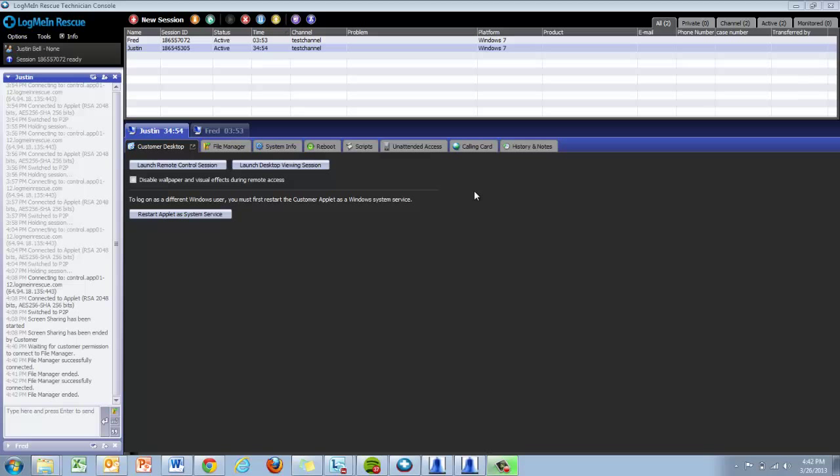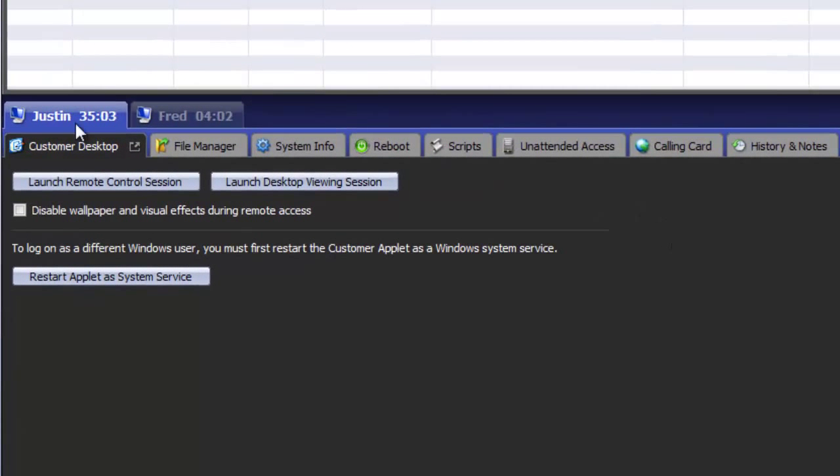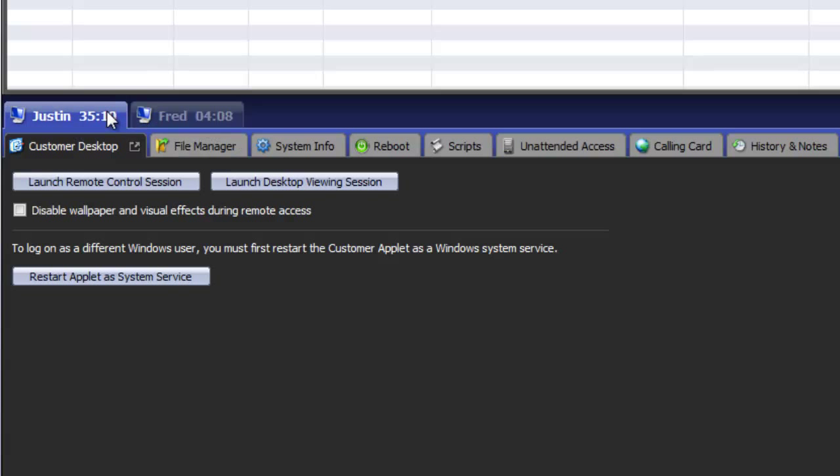In the middle of the technician console we have the utilities area. Utilities allows you to manage which session you are working by clicking on the specified customer's name. Utilities also gives you access to all the tools available in Rescue.